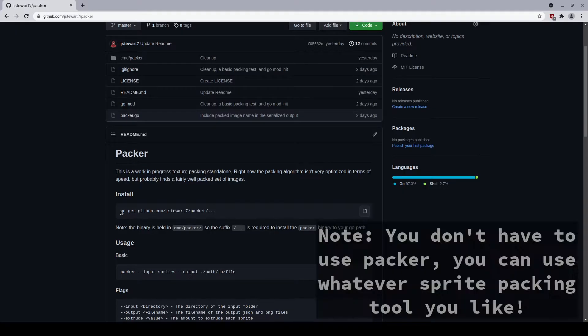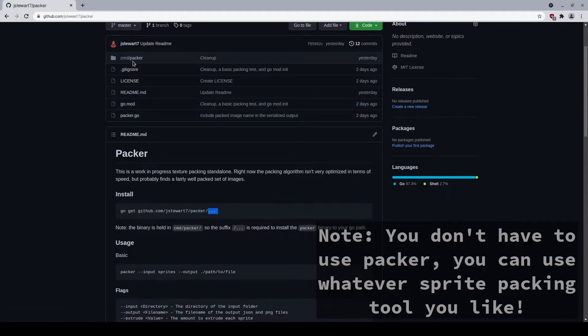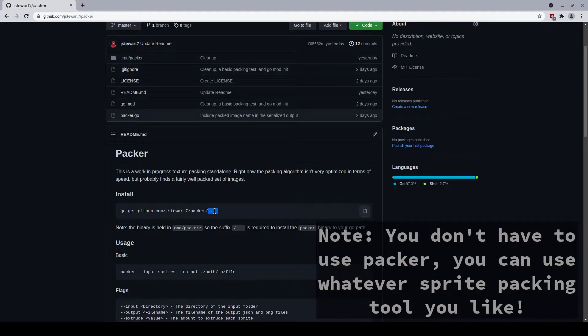The output of the file looks something like this, where here's a bunch of randomly generated rectangles, and it kind of sorts them largest to smallest, and then packs them as best it can. It's not a super efficient algorithm, but it's a good start. So to install Packer, what you need to do is this command: go get github jstor7 Packer dot dot dot.